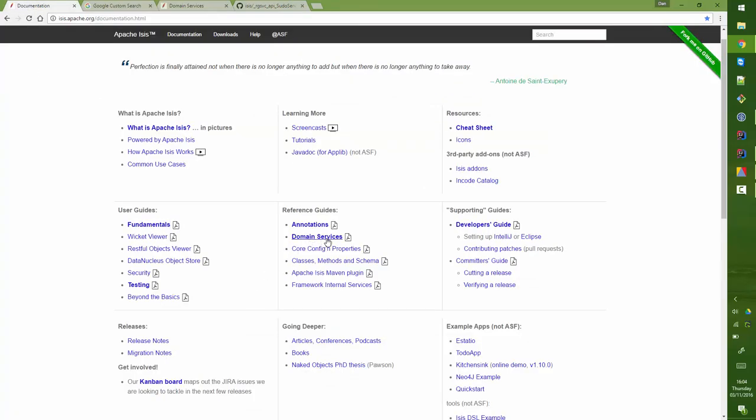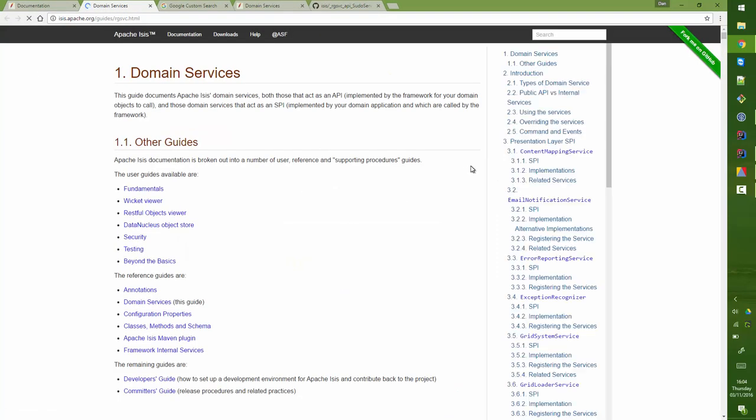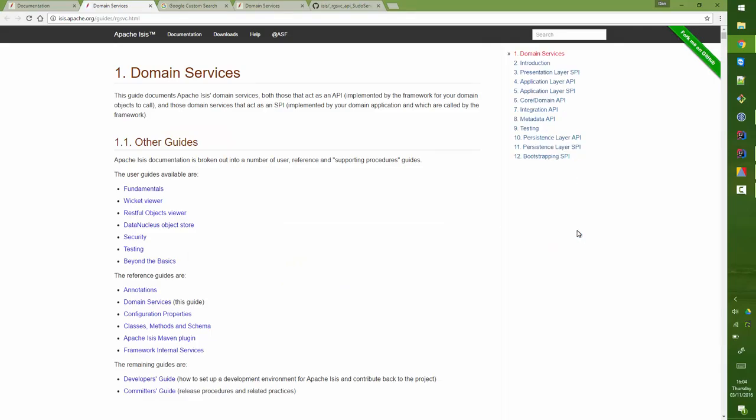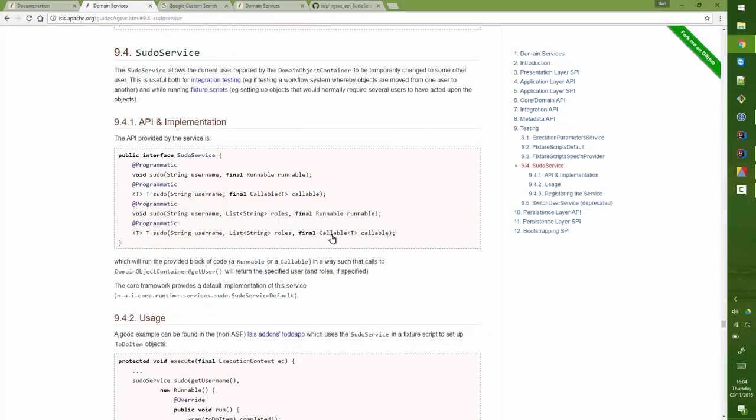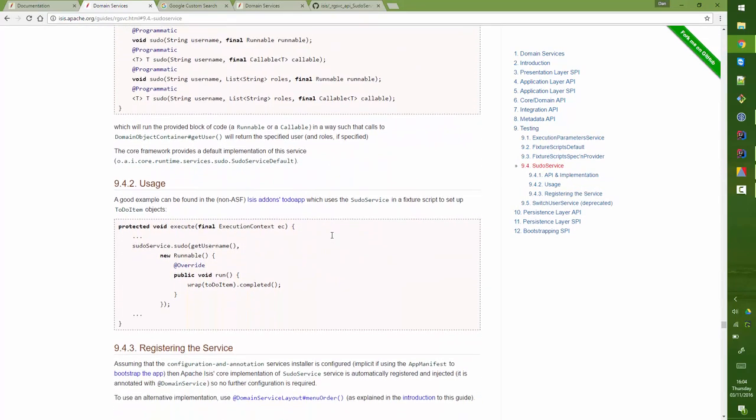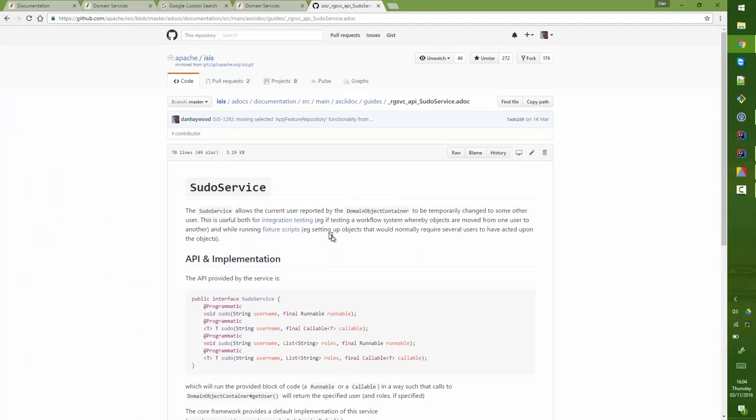I will see something very similar if I go into the domain services and then go looking for PseudoService that I think is part of testing. You can see that what you're seeing there versus what's on GitHub is quite similar.